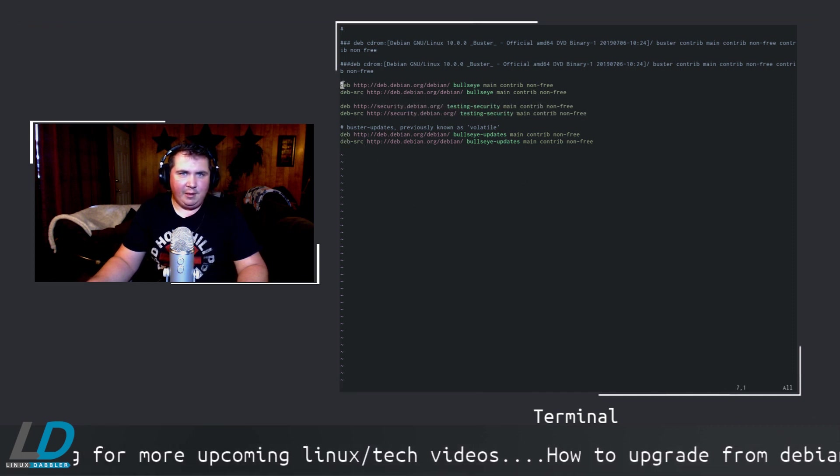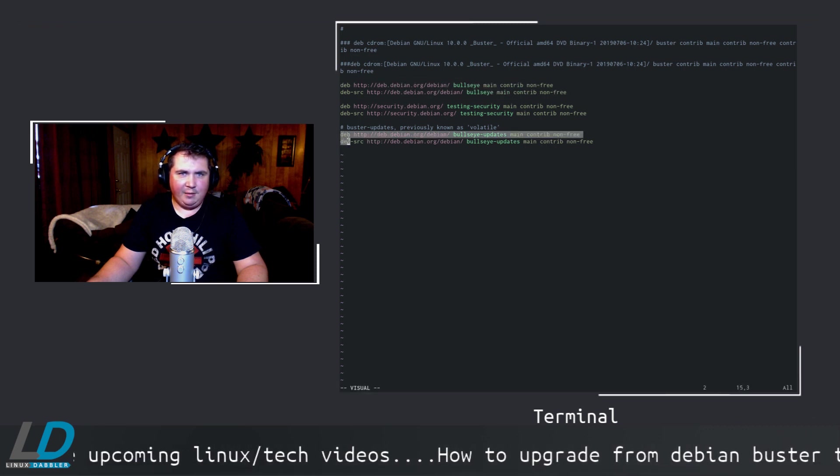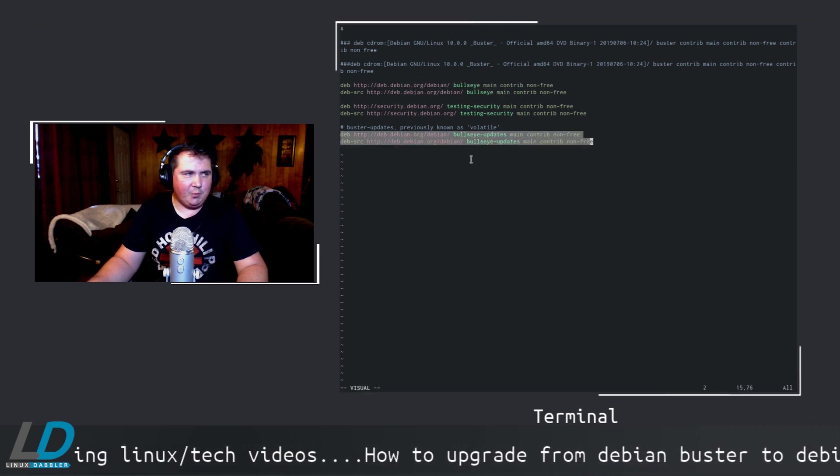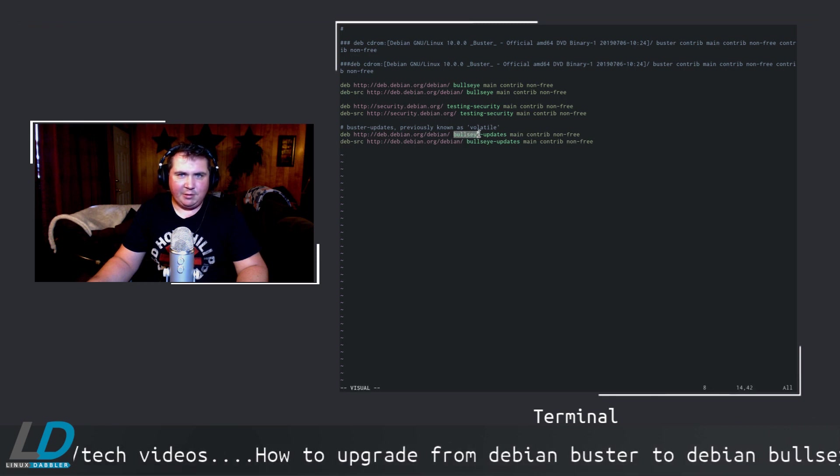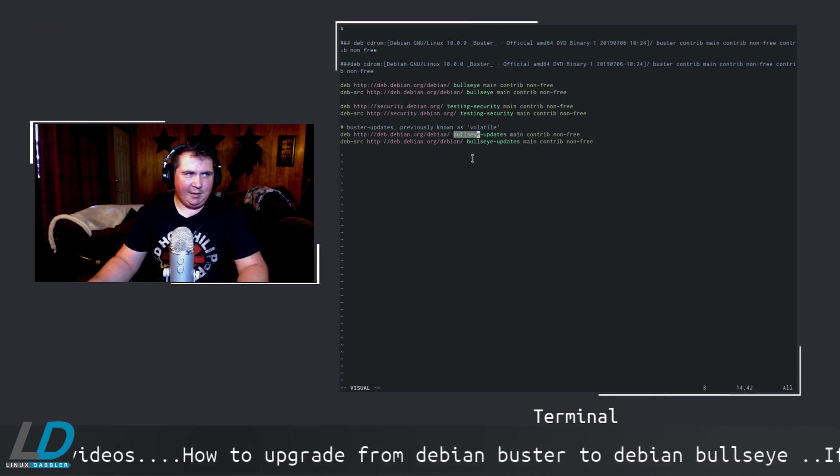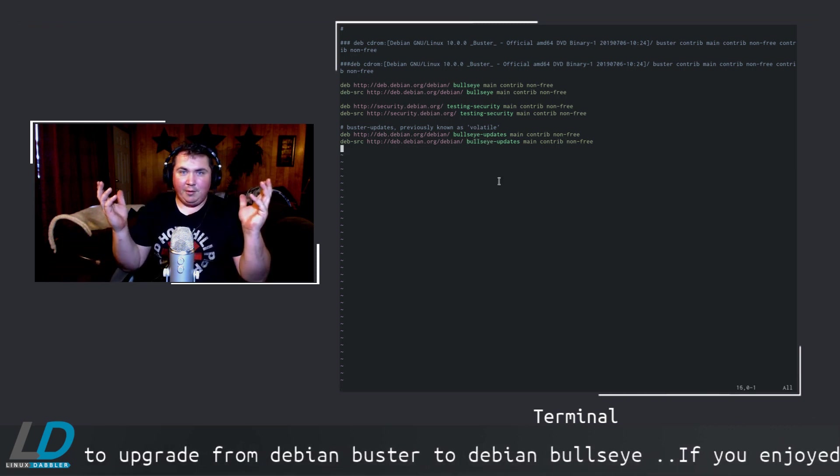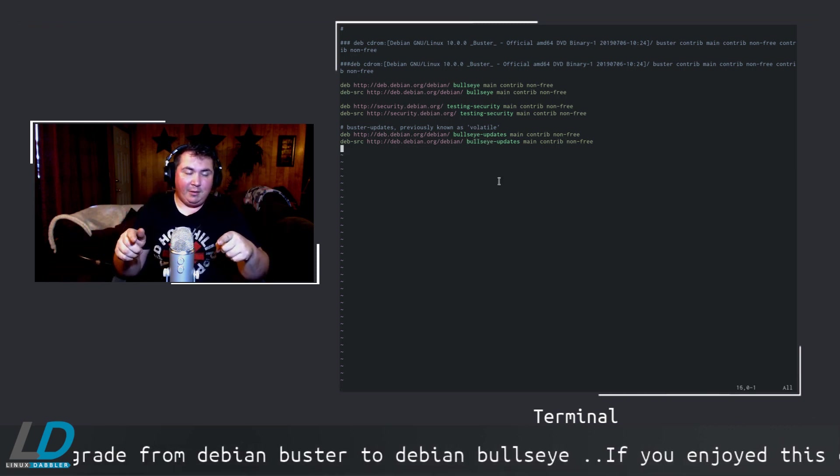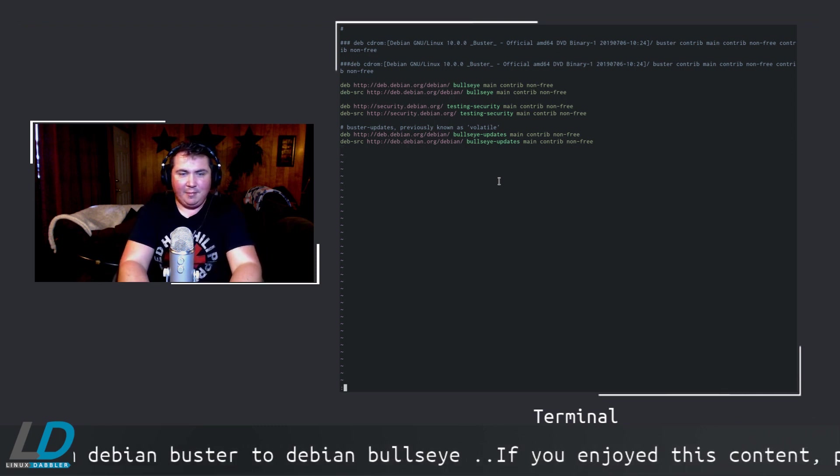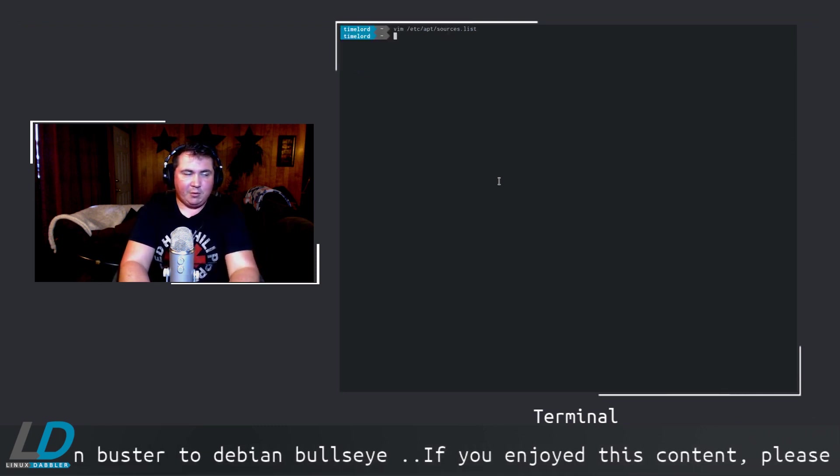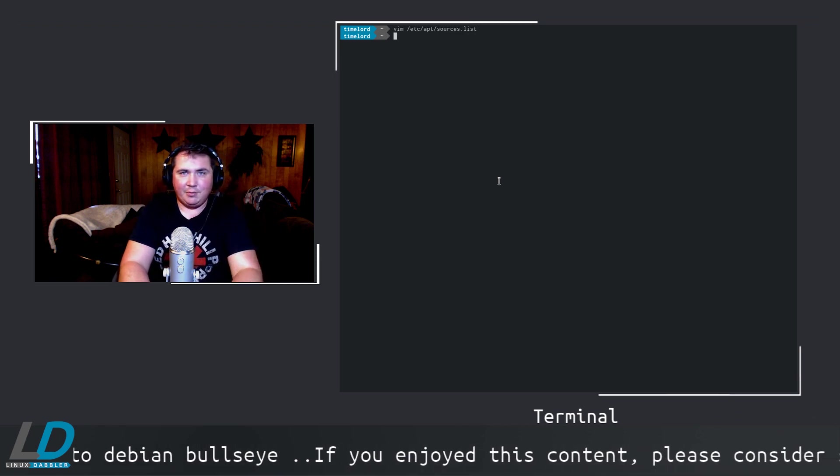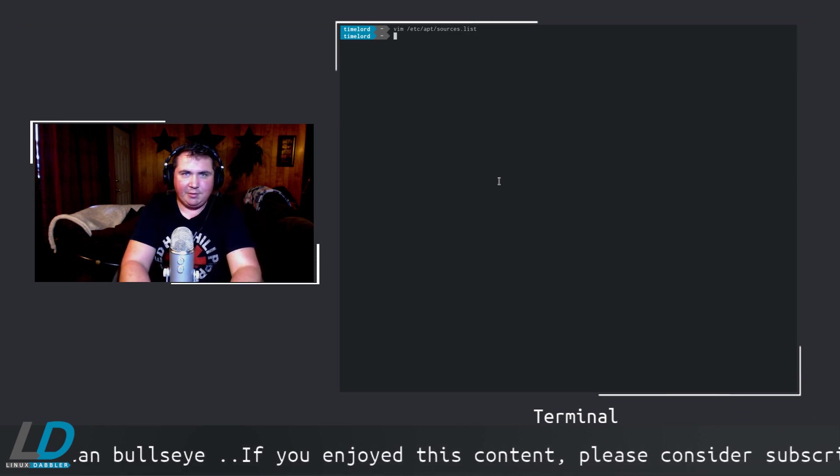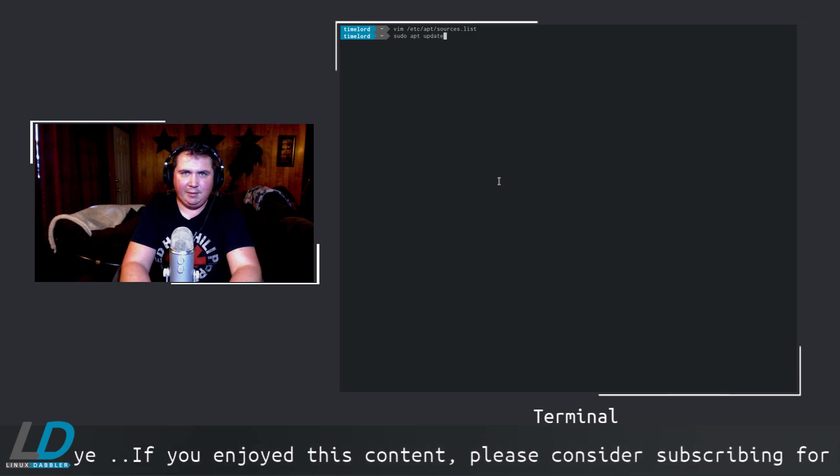Change buster-updates to bullseye-updates in both lines, and then you're pretty well done. The only thing you have to do now is save and quit the editor. I was already saved, so all I had to do is quit. Then just run sudo apt update and sudo apt dist-upgrade.